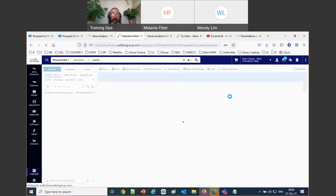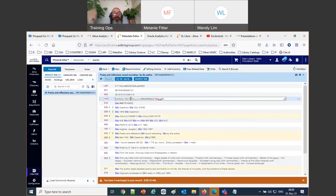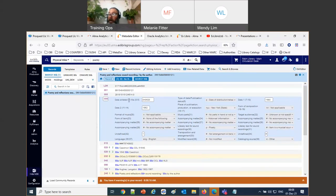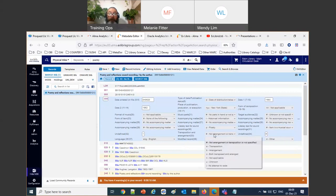I'm opening any record in Alma — I looked on purpose for poetry, you'll see why shortly. Going to the metadata editor and opening the 008. We want to use Alma Analytics to search for a specific position. For example, we'll look at position 34 of the 008. Position 33 is the literary form for books.